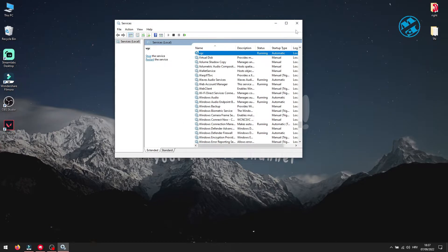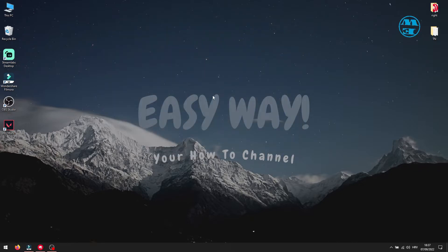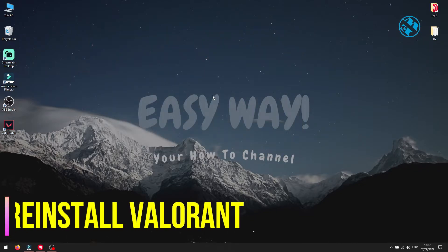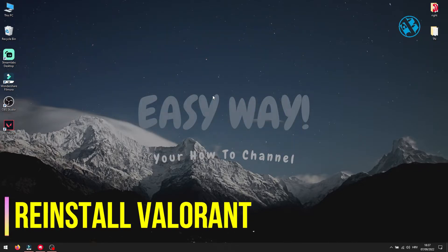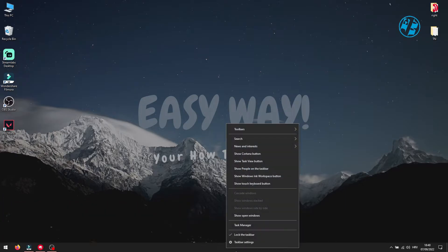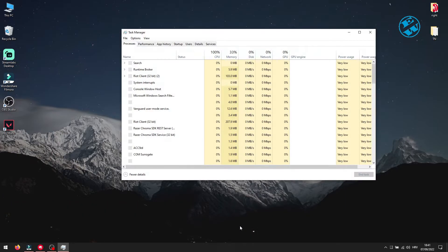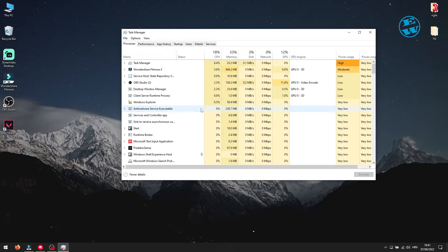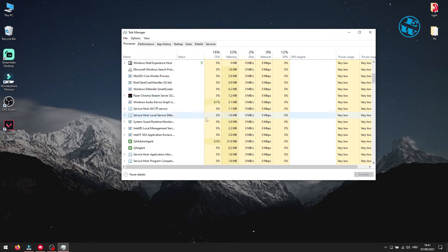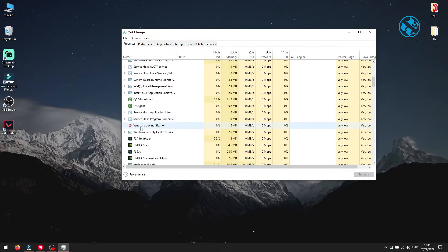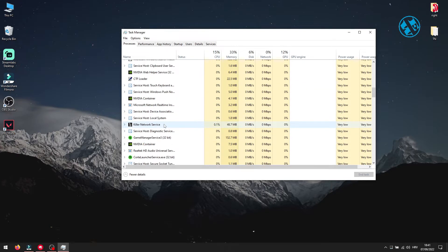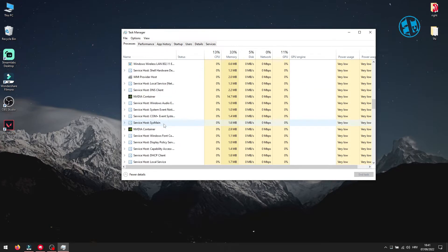Next is to reinstall Valorant. First you will right click on taskbar and select task manager. Here you will find all Riot and Vanguard processes. Right click on each and select end task.